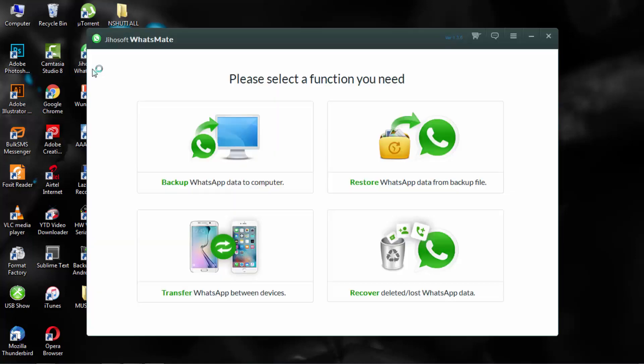Let me open it. As you can see there are four functions here. There is backup WhatsApp data to your computer.